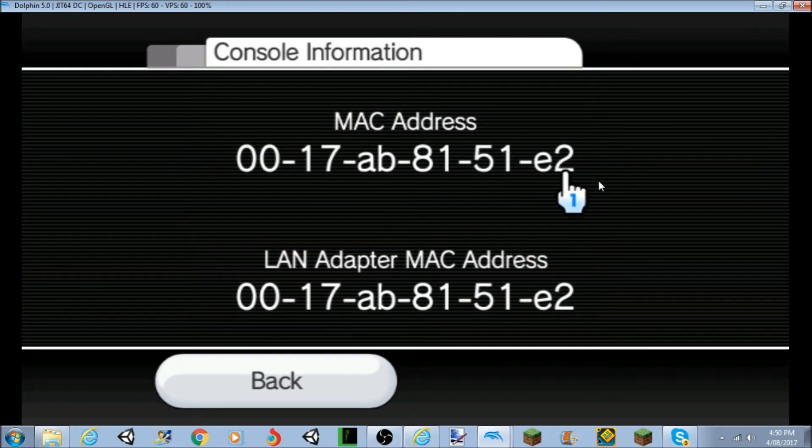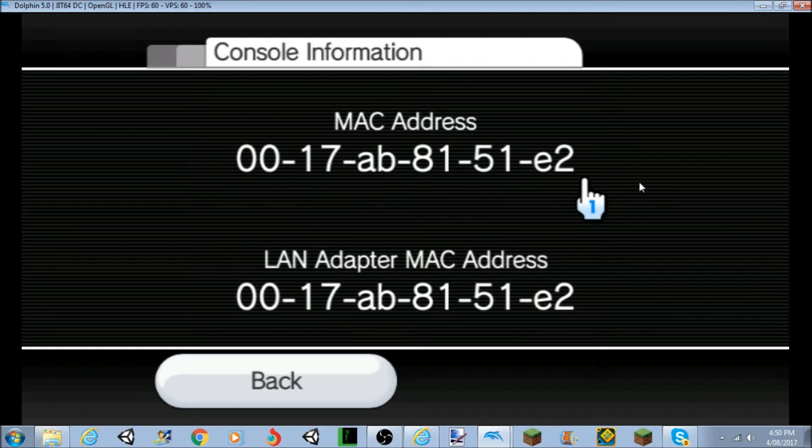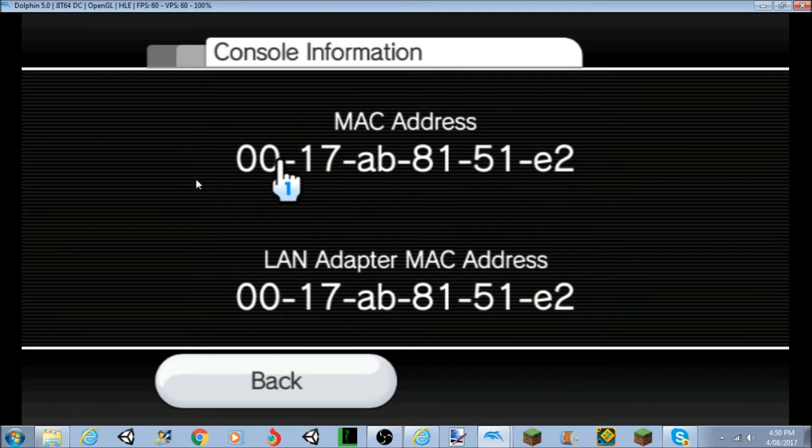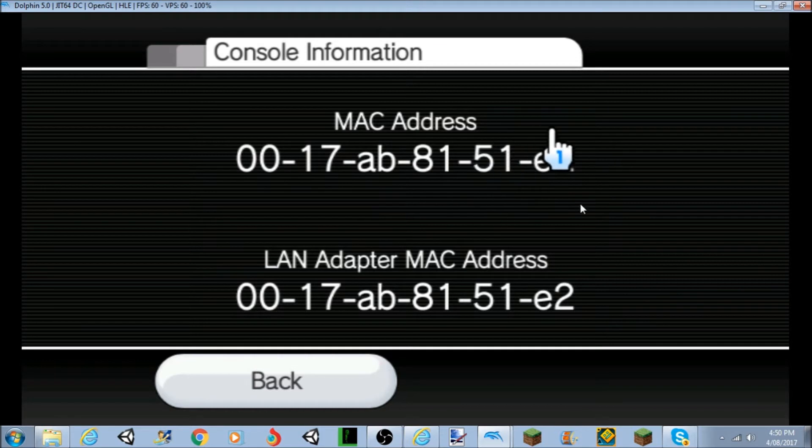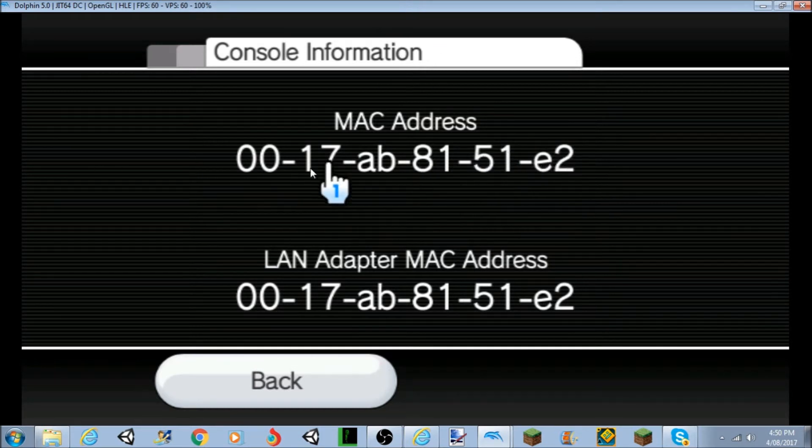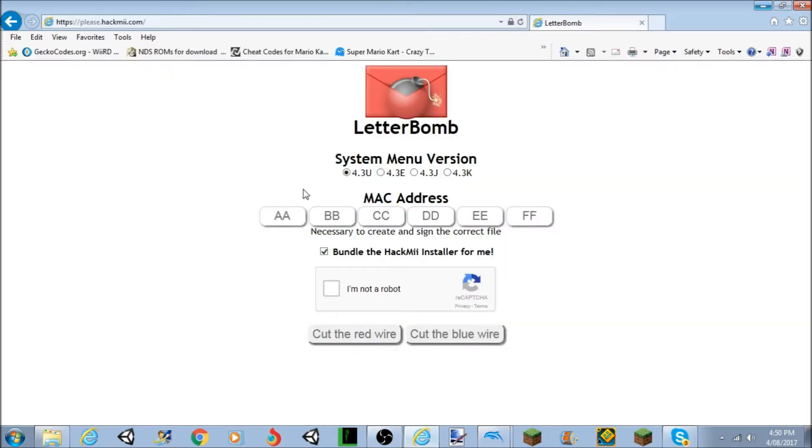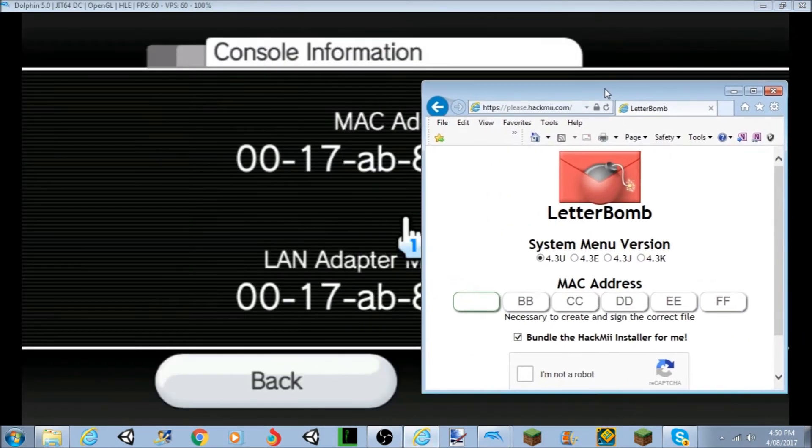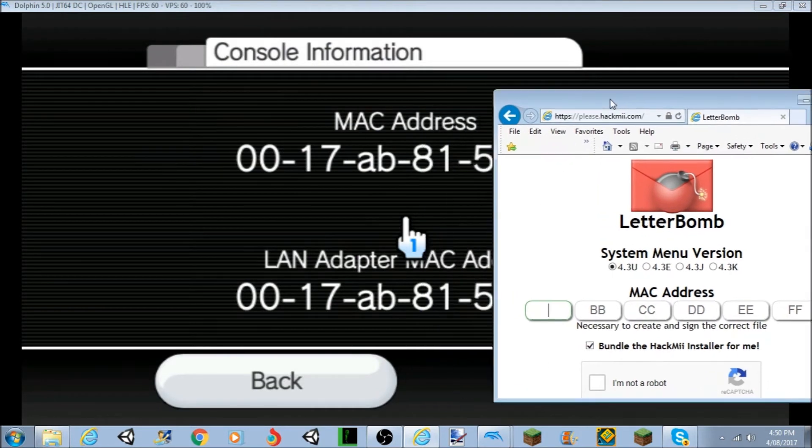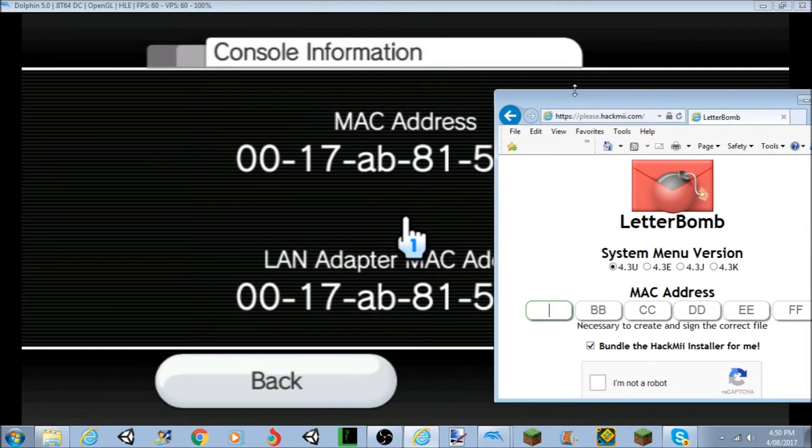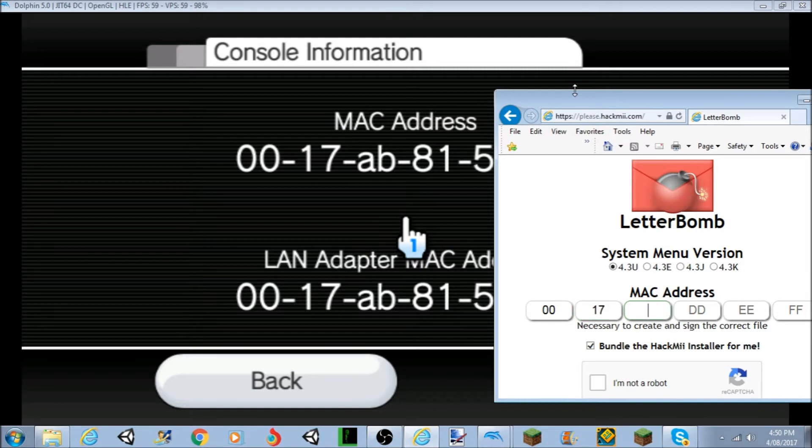Now, do not give this MAC address to anyone, just for safety hazards. I have no idea why, but you know, just don't give it to anyone. So you want to type this MAC address onto where it says MAC address. You want to copy what it has. You don't do this on an emulator, by the way, guys.